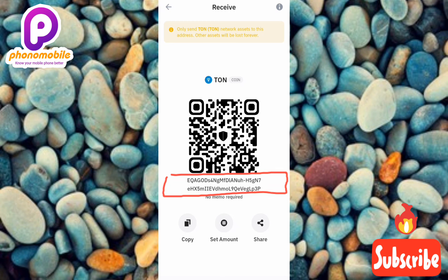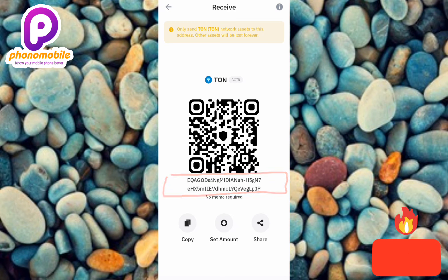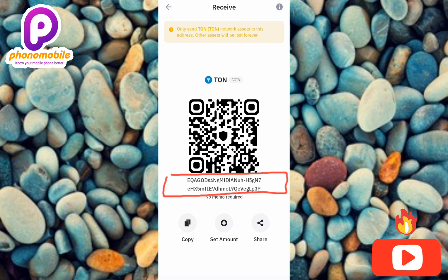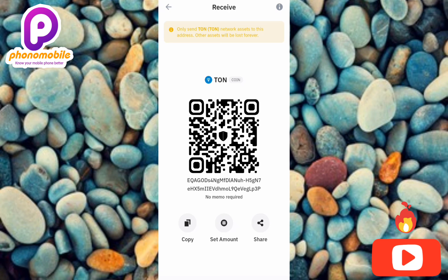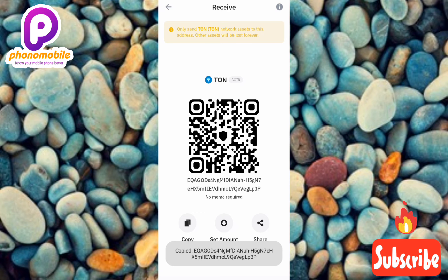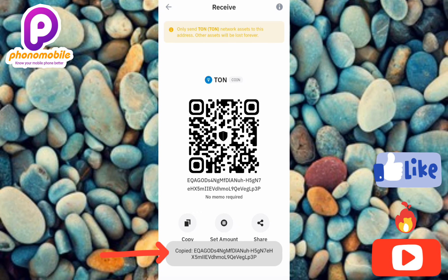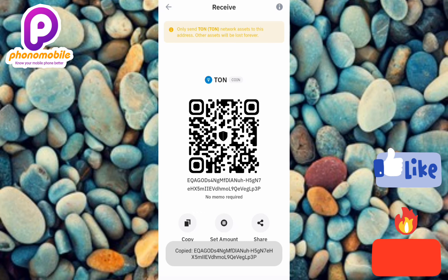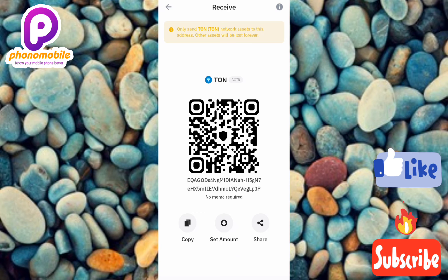You can see your wallet address right there, encircled on screen. To copy it, tap on the copy icon on the left-hand side — the arrow is pointing at it. You can now see 'Copied' — I've successfully copied my TON wallet address on Trust Wallet.